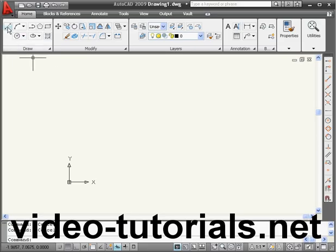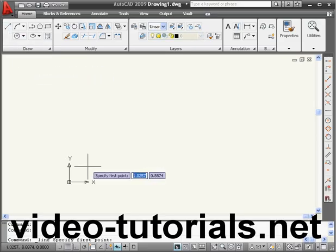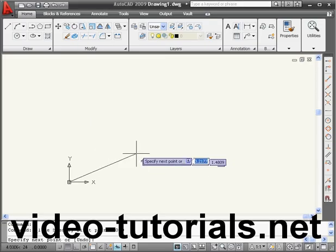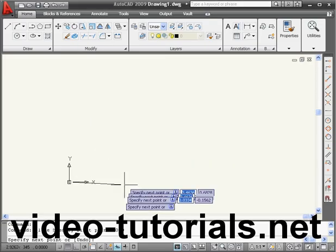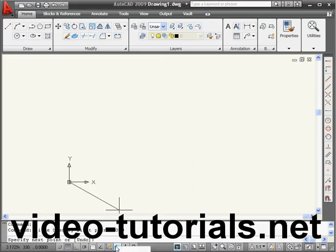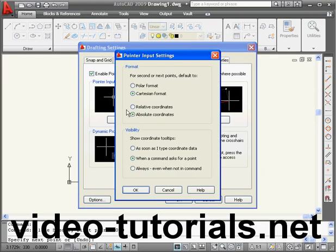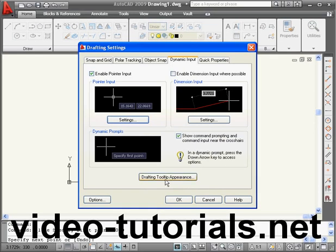Let's begin by selecting the Line tool. Let's enter coordinates of 0, 0, the origin point. Now let's enter our second point using polar format coordinates. We go to Settings, Settings again, Polar Format, OK, and OK.